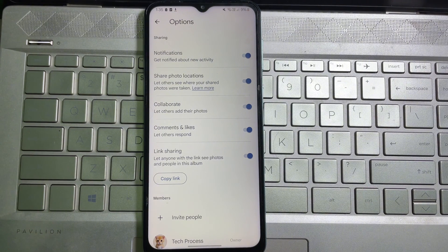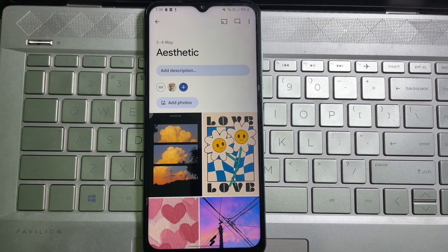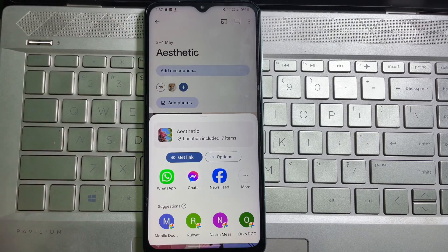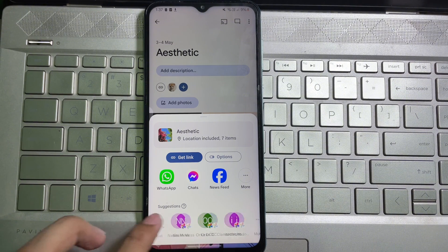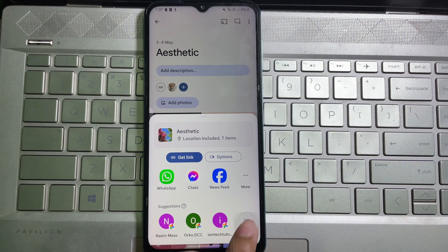When your friends click on this link, they will see all the images in this folder or album. If you want, you can share this album or folder with a specific person. To do this, tap on the plus sign, then slide to the left side, and here you'll get 'More' — tap on it.